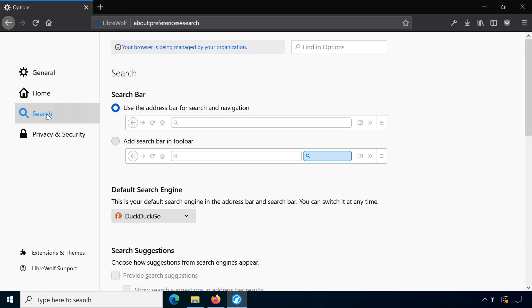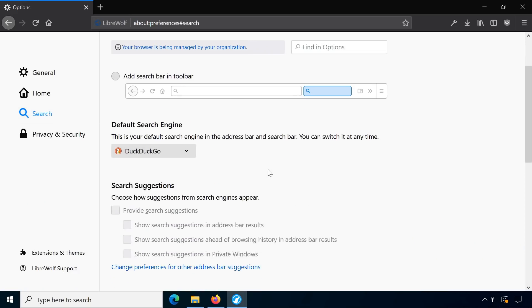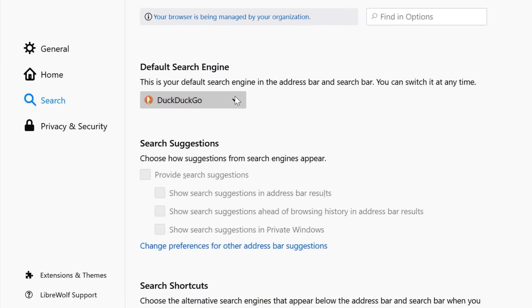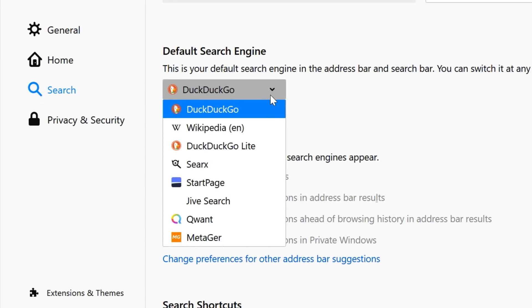In the settings, Google, Bing and similar search engines have been removed and replaced by privacy-friendly options.